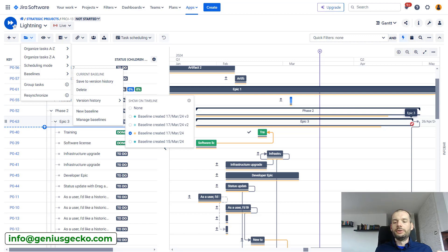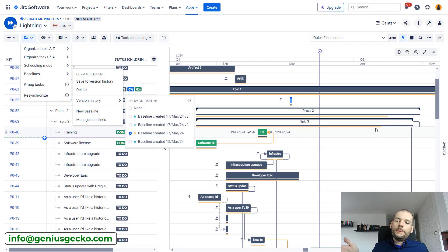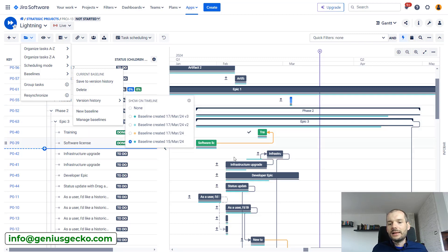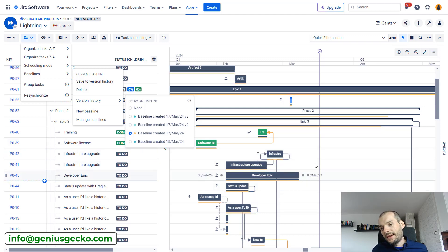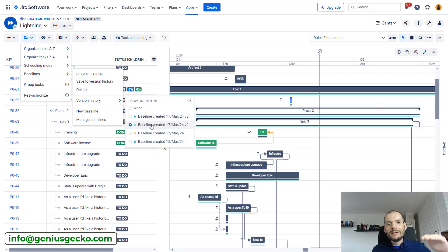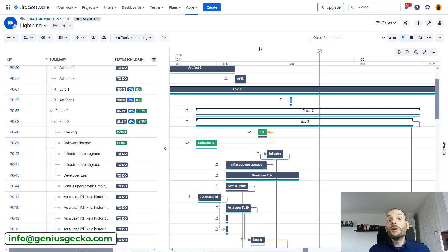Now I can compare my current baseline dates on the issues against a historical baseline from the version history. So I see not only drift compared to the current baseline but also compared to any past baseline I select. For example, my first baseline has certain values, the next one shows some delays, and the current baseline shows even more. I can click through all those baselines and see what changed over time.